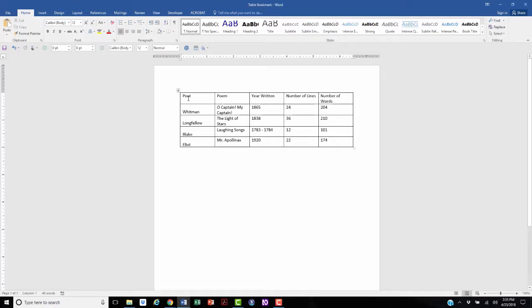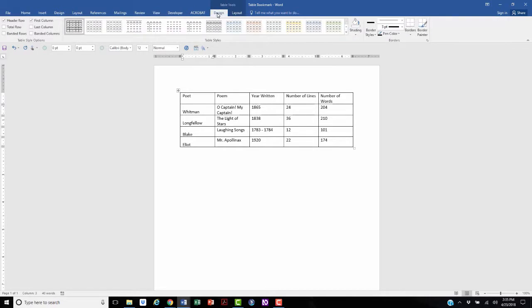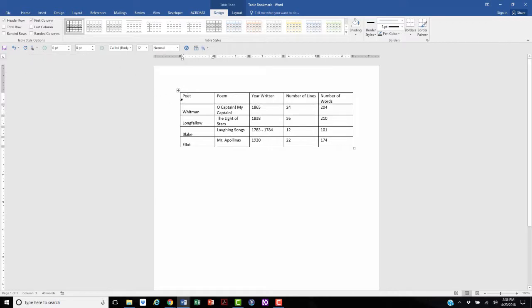If you place the cursor inside the table, you'll see Table Tools as an option in the ribbon, and under Design, there's a checkbox for Header Row and First Column. In this particular table, there is a Header Row and First Column, so we'll leave those boxes checked.